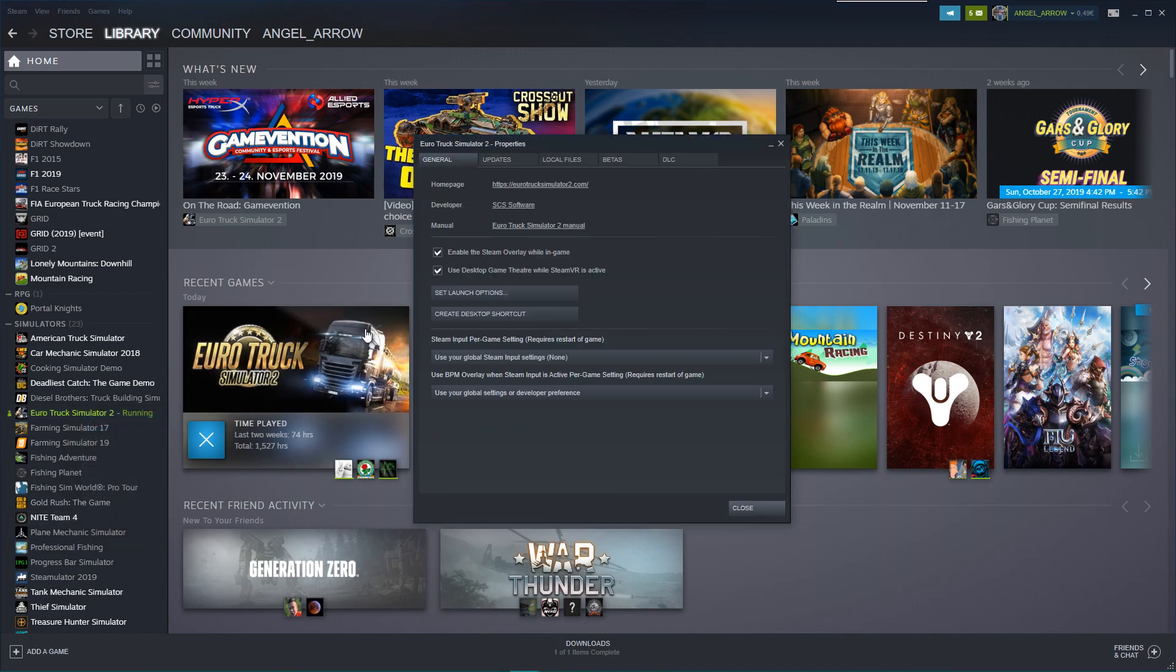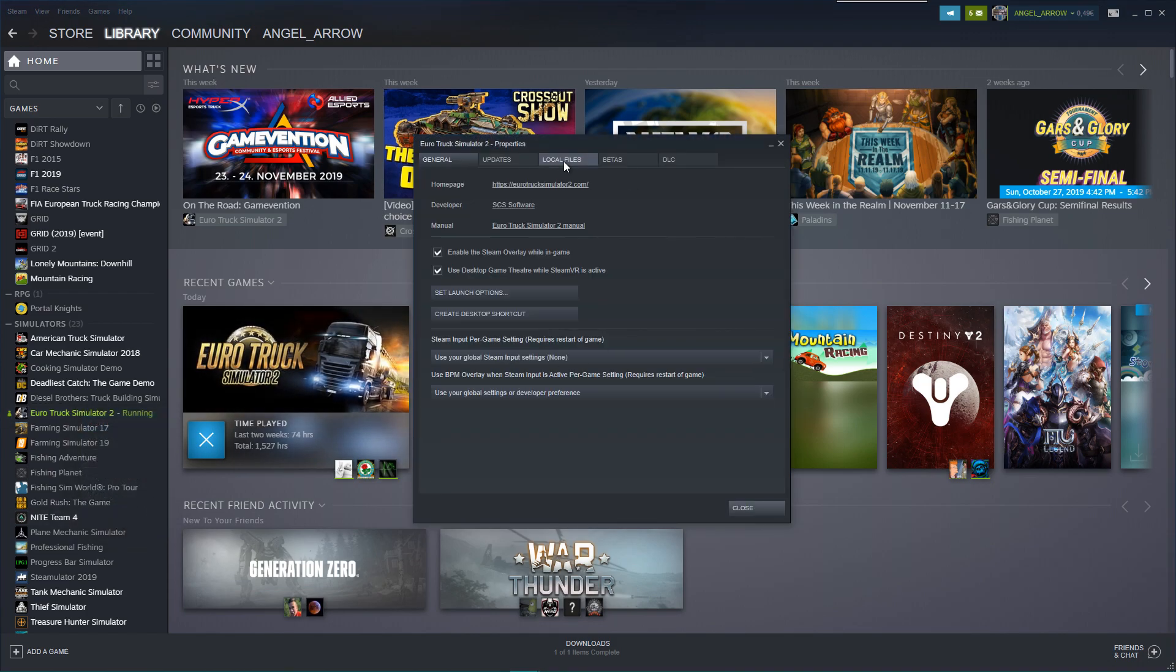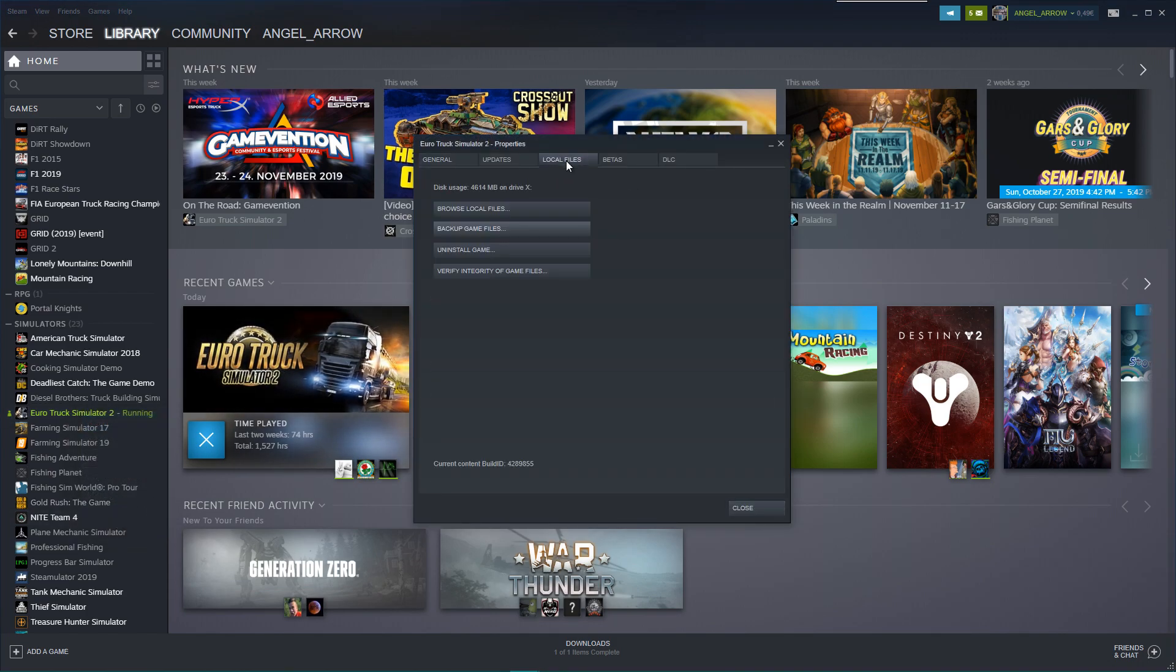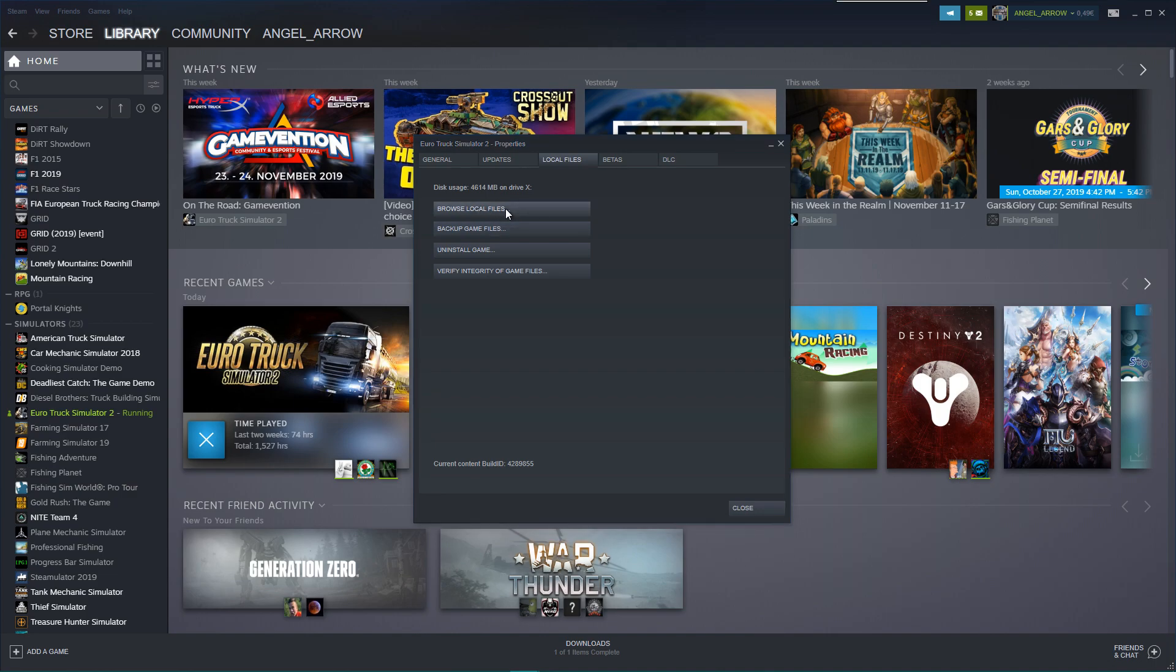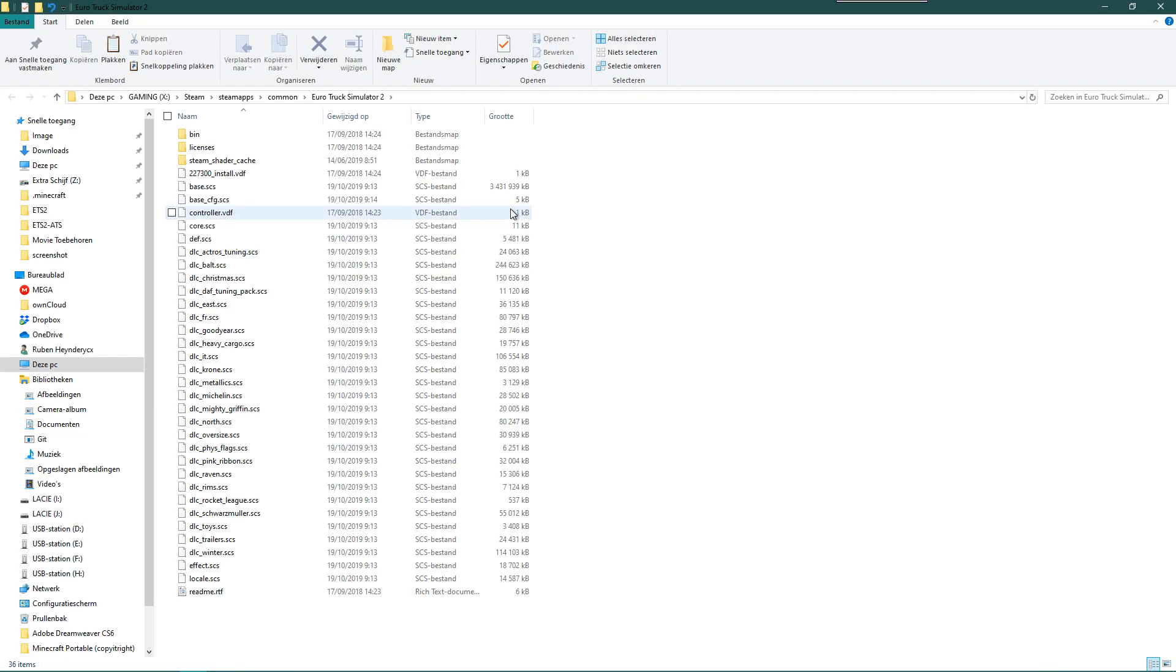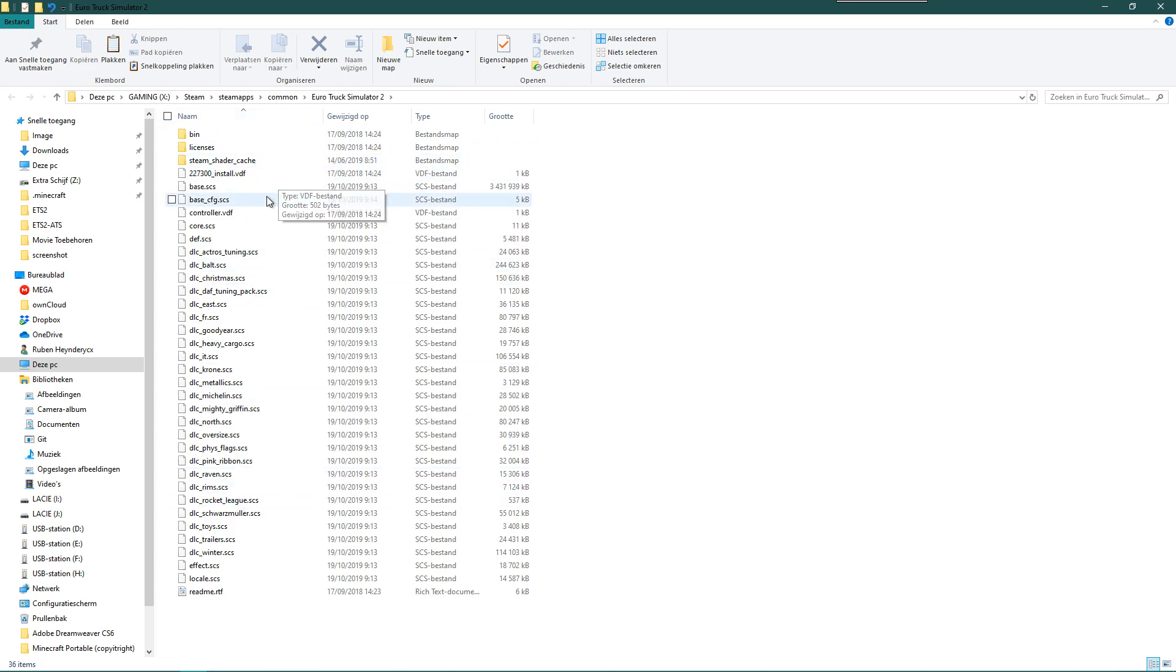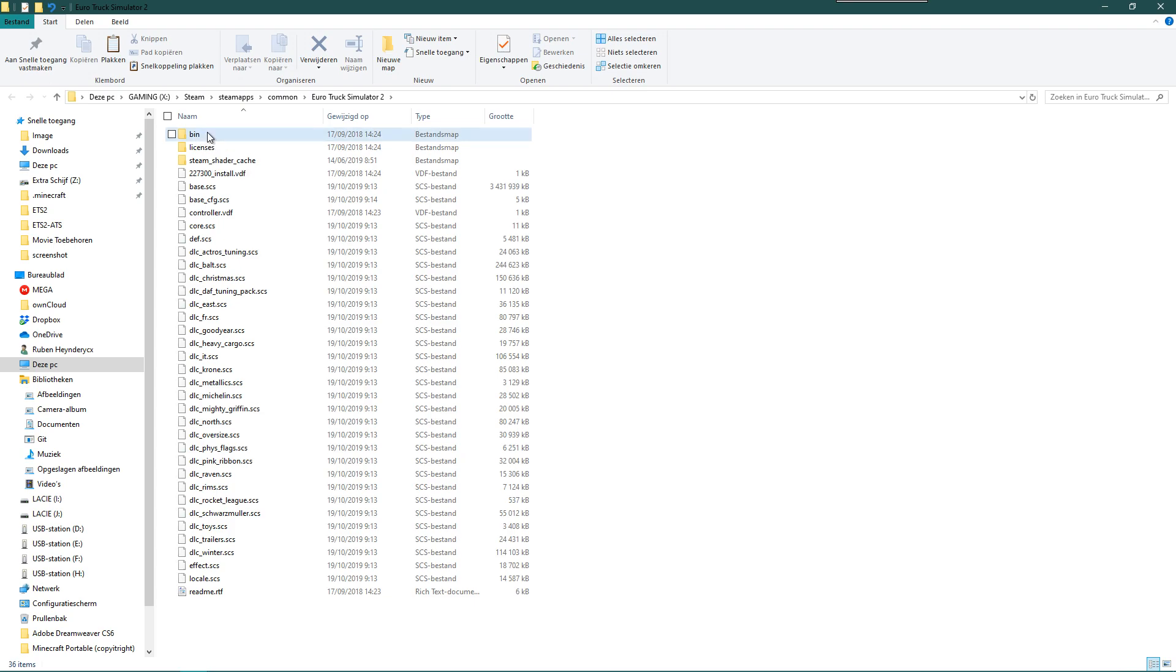And there you go to Local Files, browse local files. You click on that, and the system is going to guide you towards where your local files are. There you go into the bin folder.